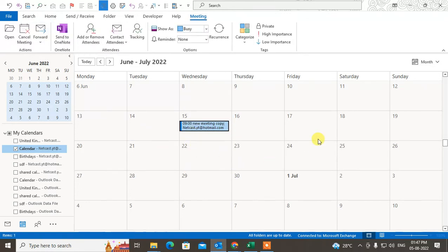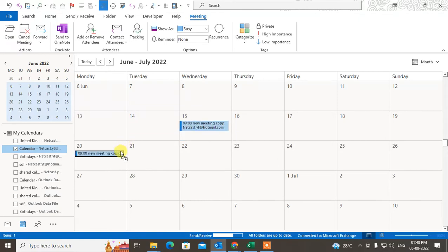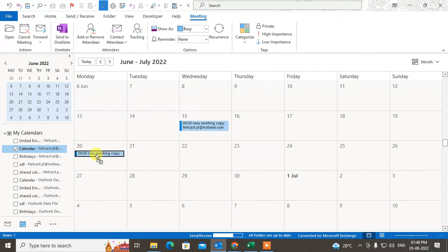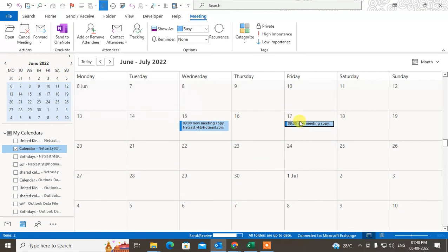Select the meeting first. Now you have to press the Control key on your keyboard and hold it. Just hit the Control key and hold it. Now click on the meeting and hold with your mouse, and navigate your cursor where you want it. I want to copy this meeting and duplicate it on the 17th.